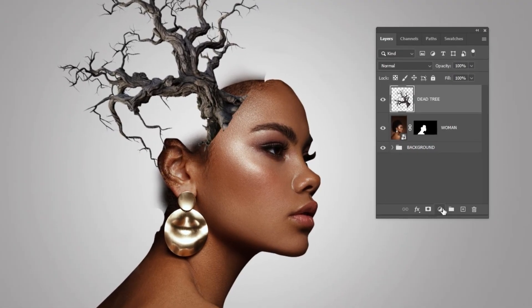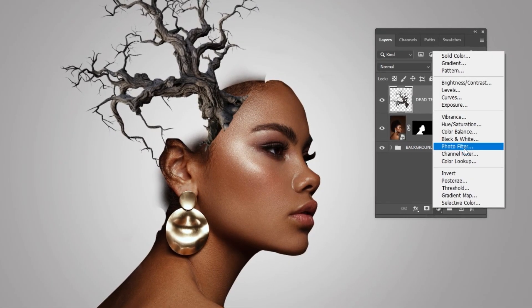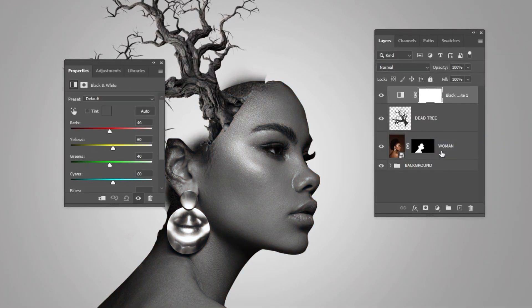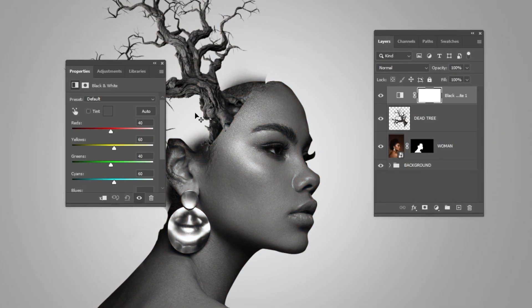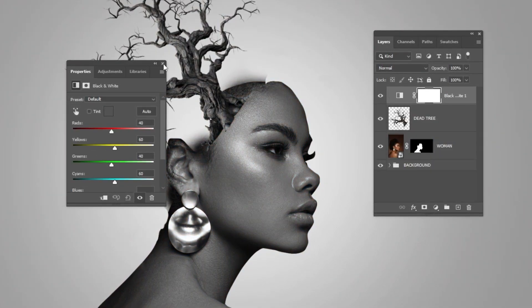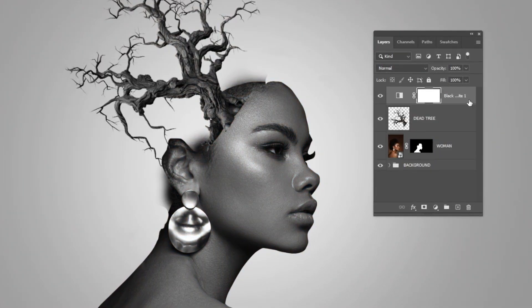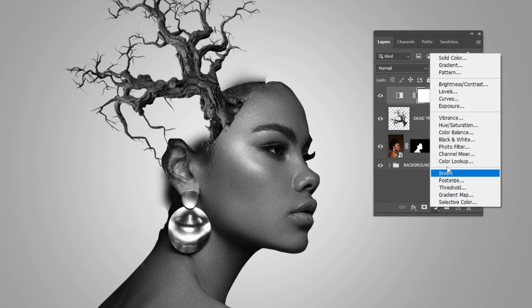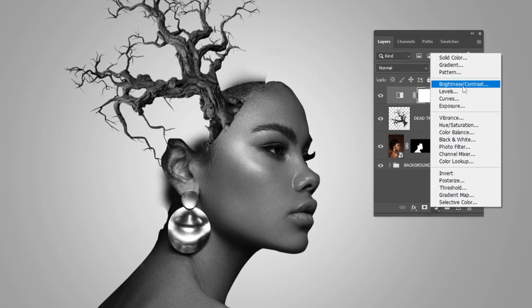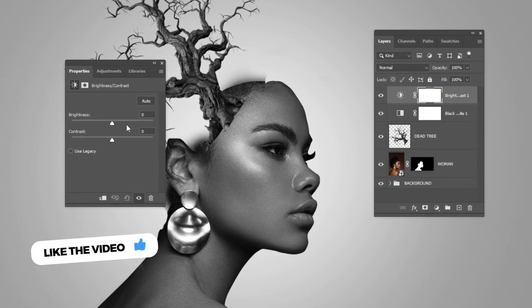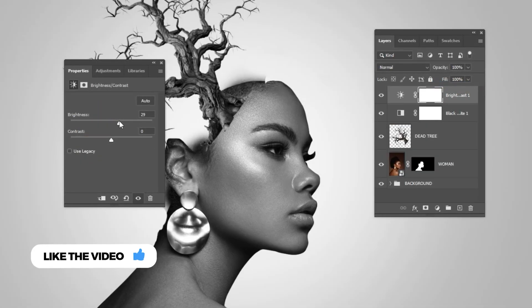Now go to Adjustment Layer and choose Black and White. Again go to Adjustment Layer and choose Brightness and Contrast. Follow these settings.